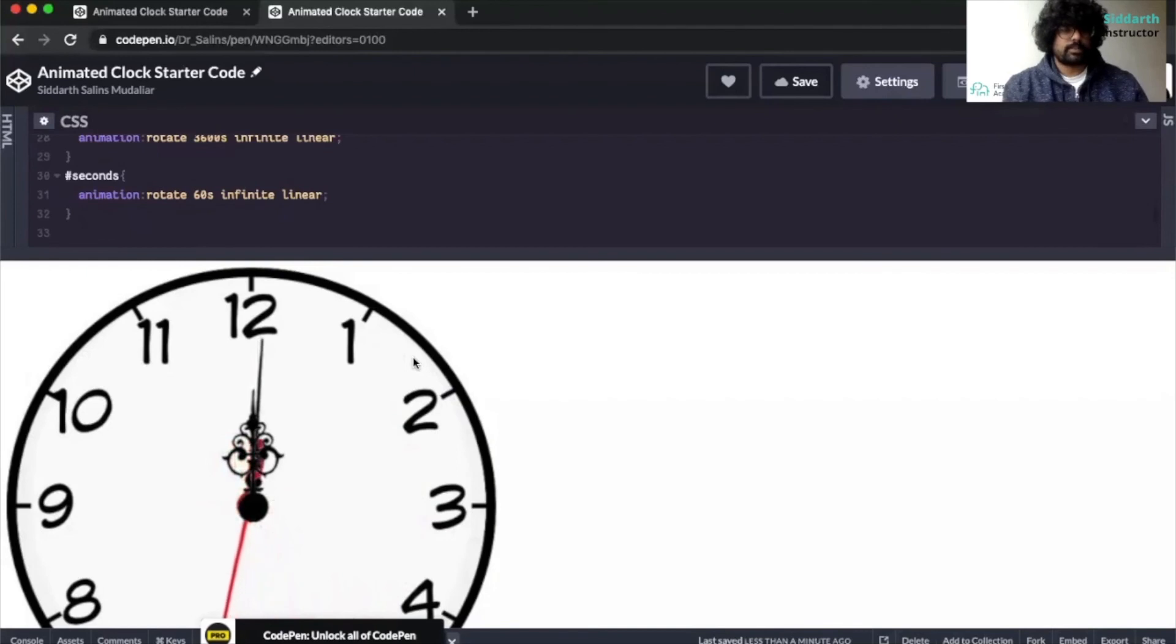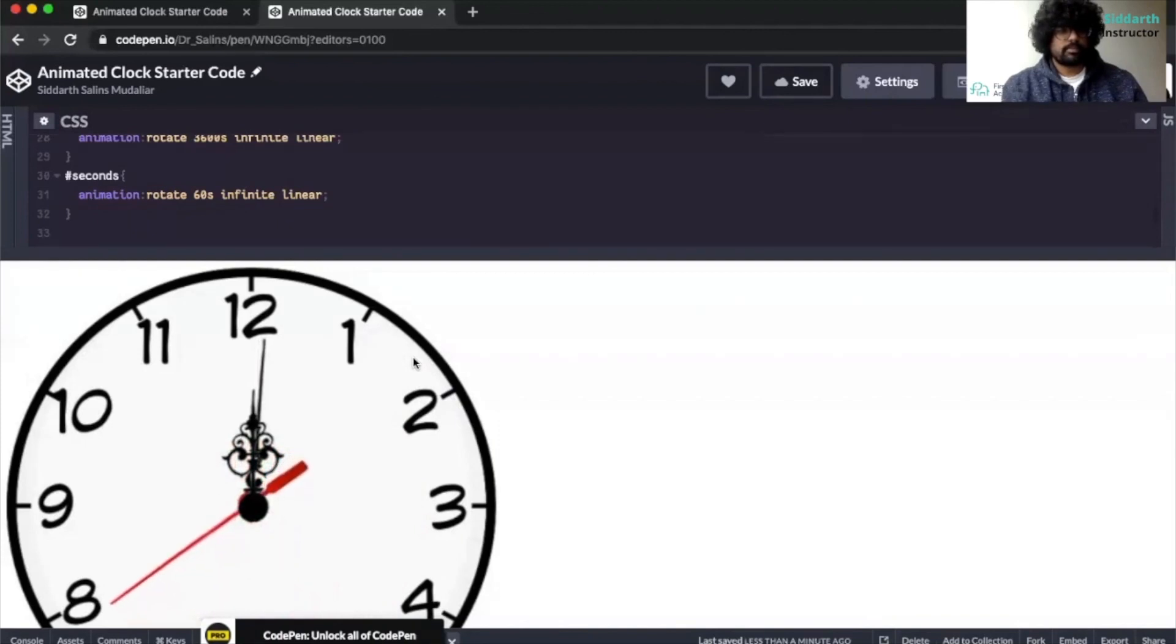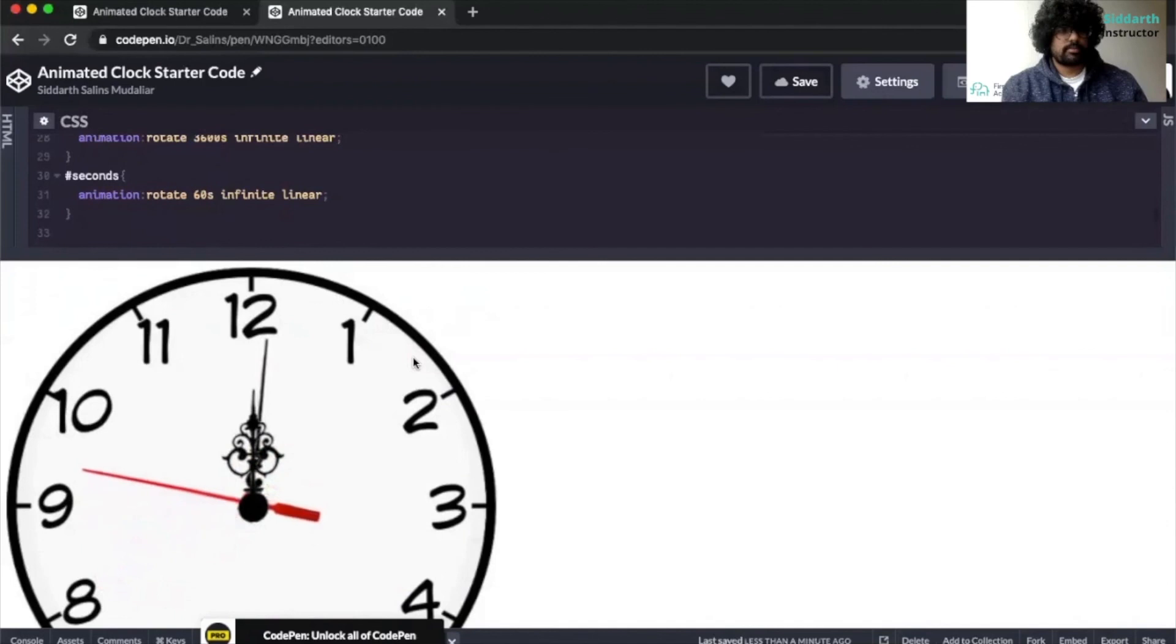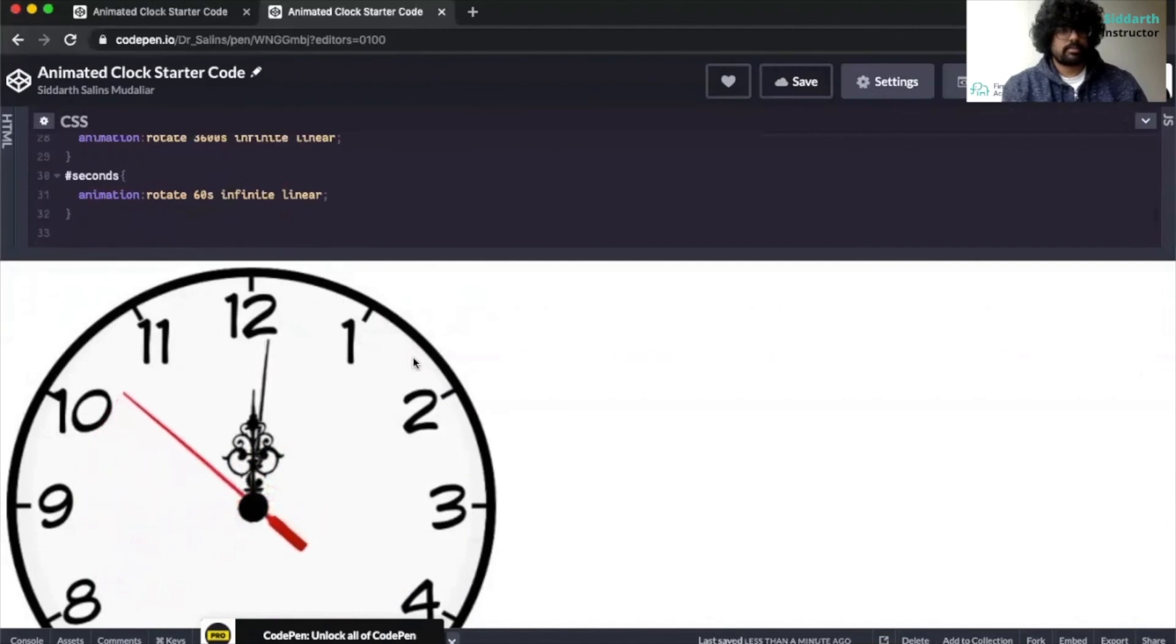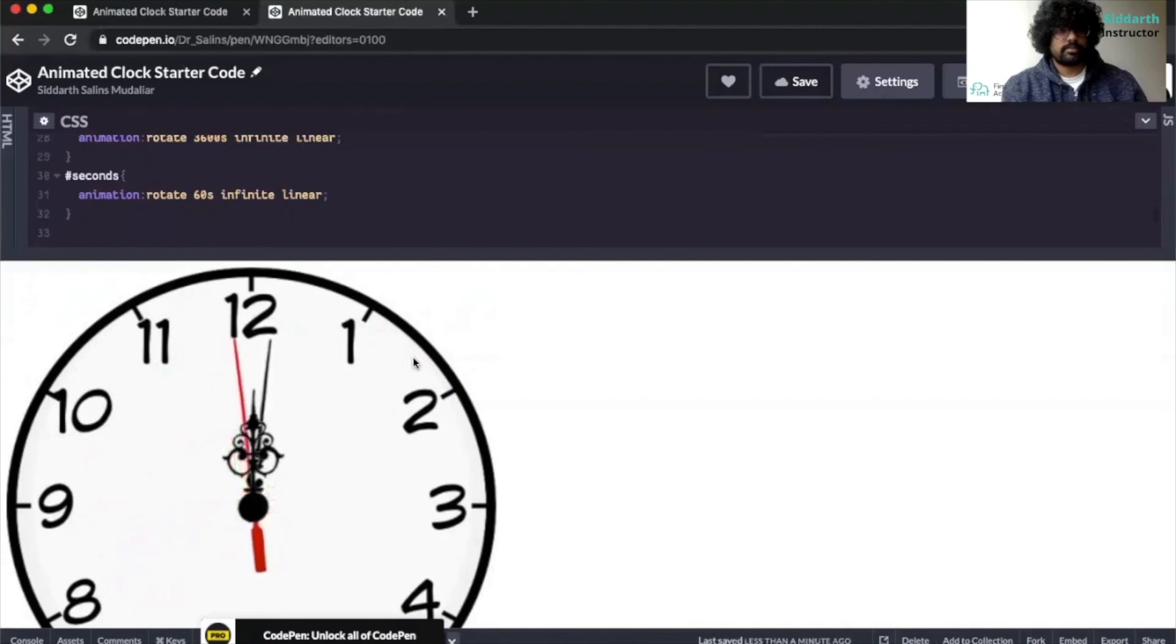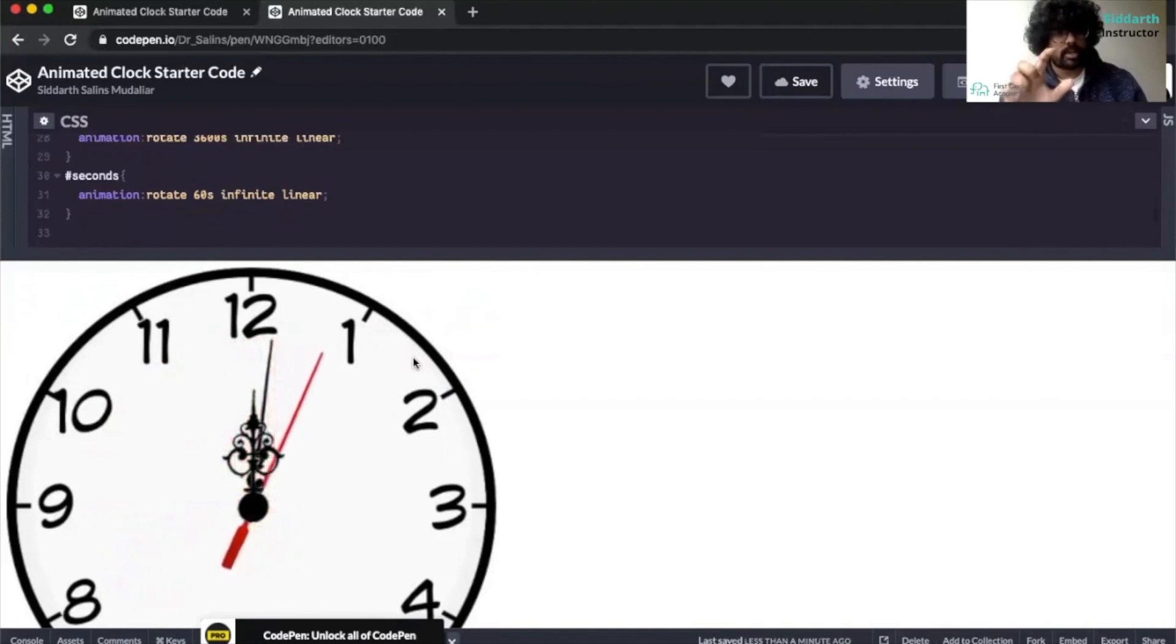Let's see how it goes. Nice. It made one turn. So now you can see that the minute hand moved for one minute.